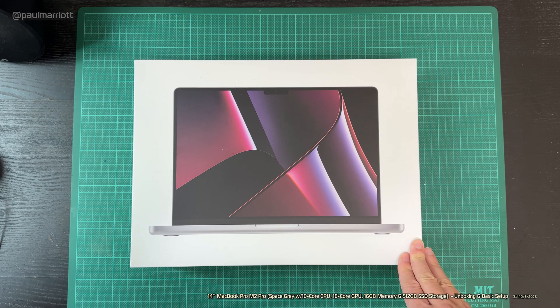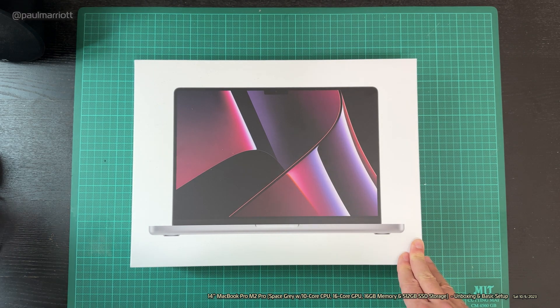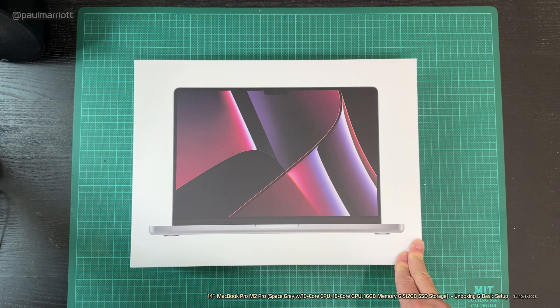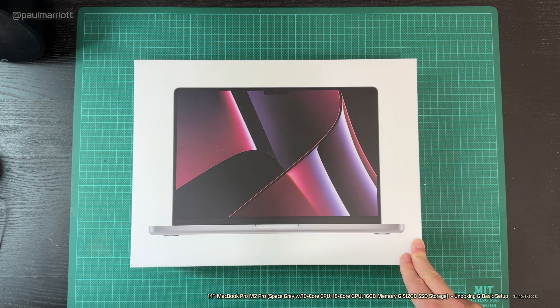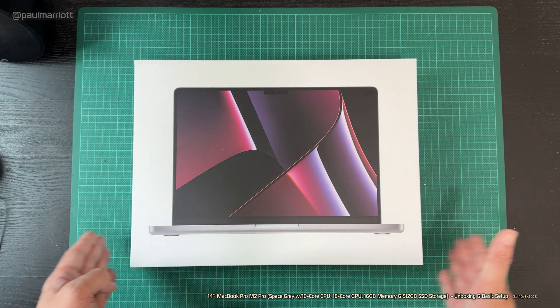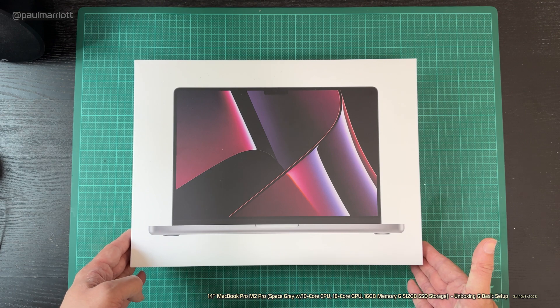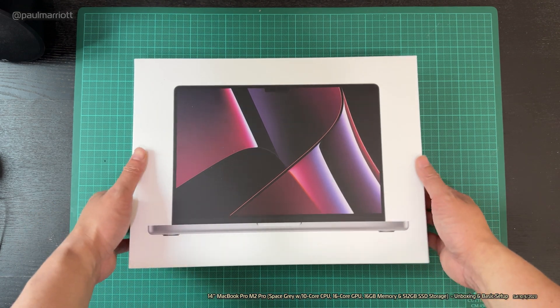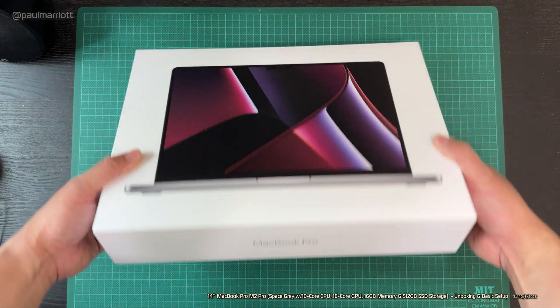My previous MacBook Pro I bought three years ago. That was my last Intel MacBook Pro. And now we are on the Apple Silicon. Let's take a look at the box.